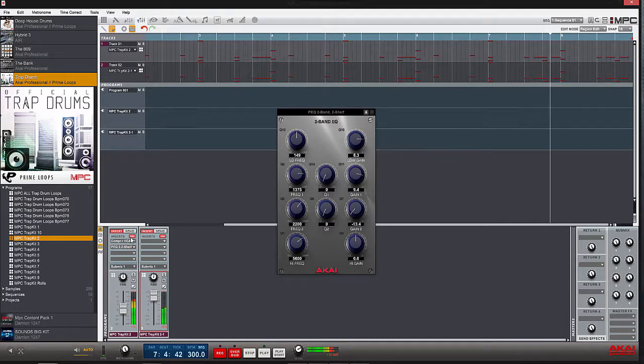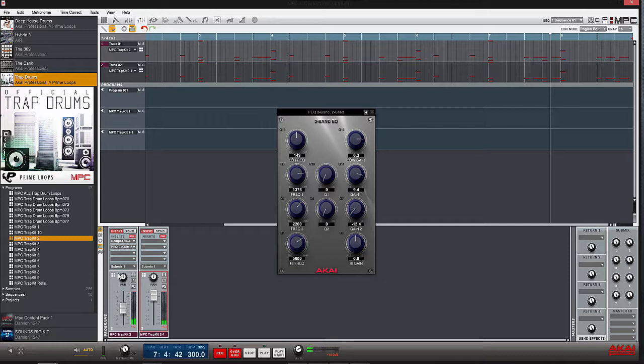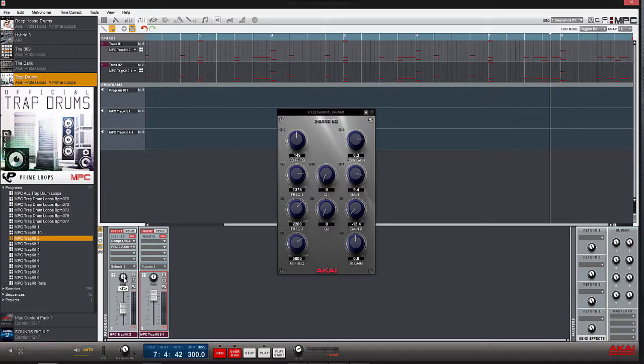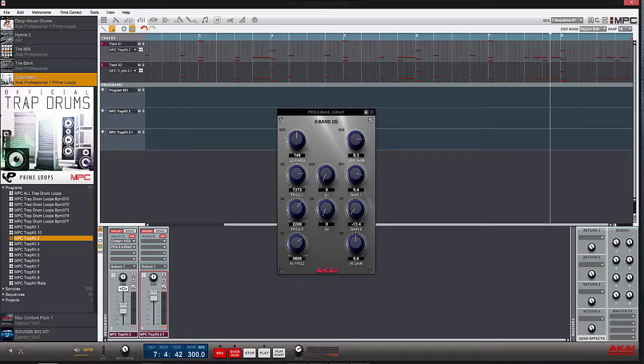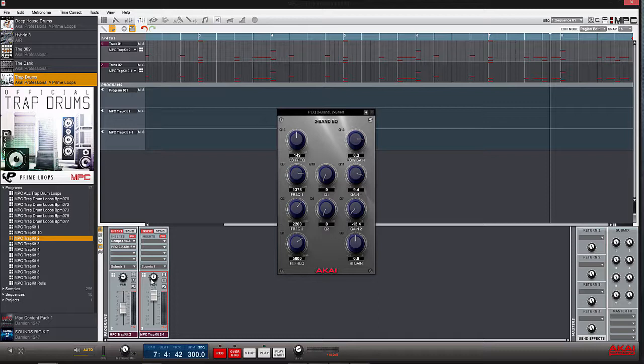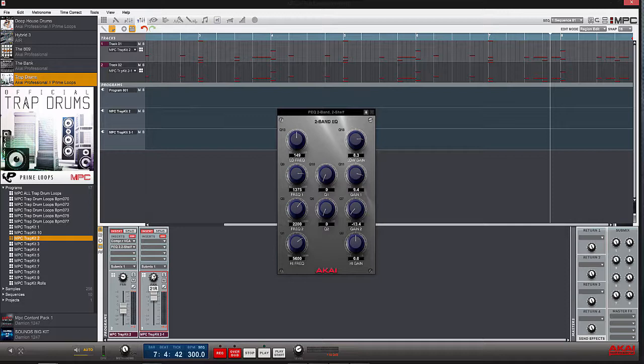Now if you want to clear it up - because there's a little bit of distortion in it - pan one to the left and pan the other one to the right. It also gives you kind of a stereo field for your drums as well.